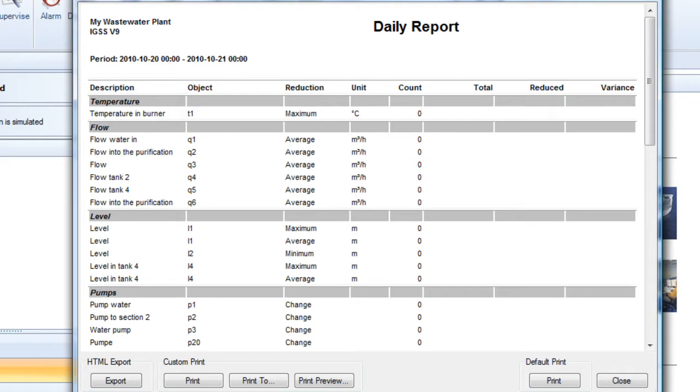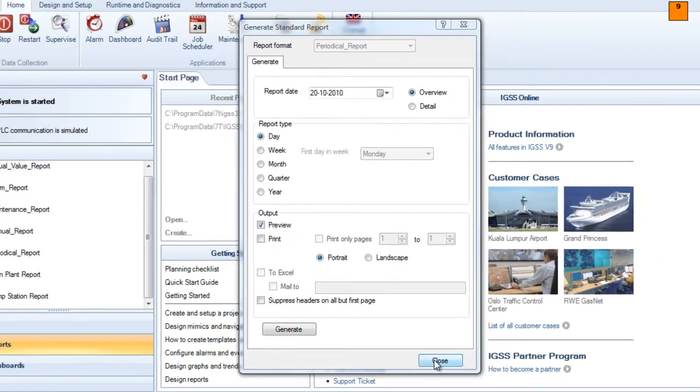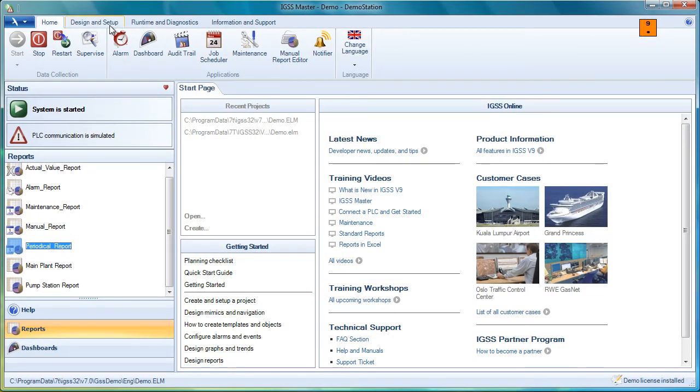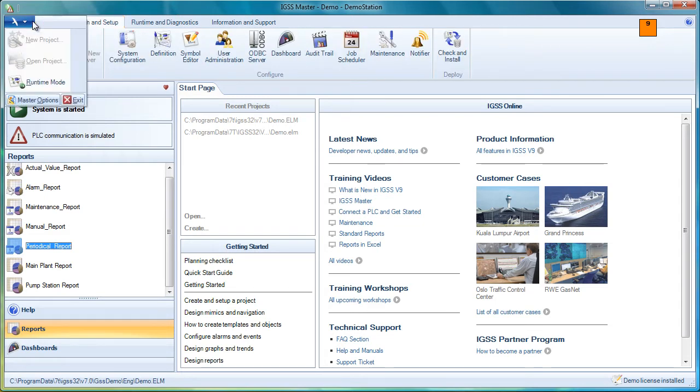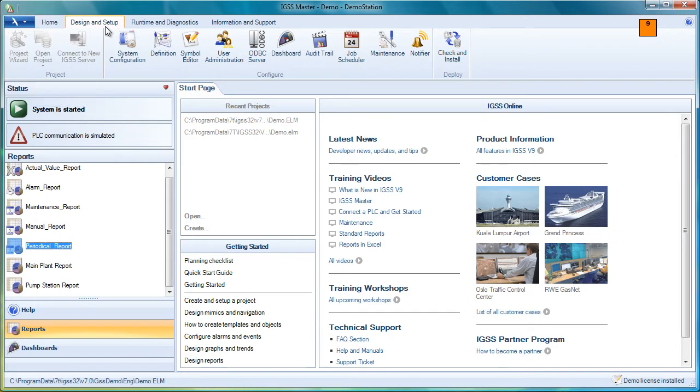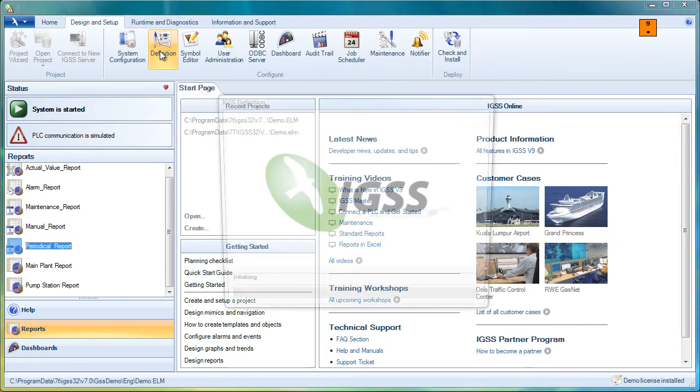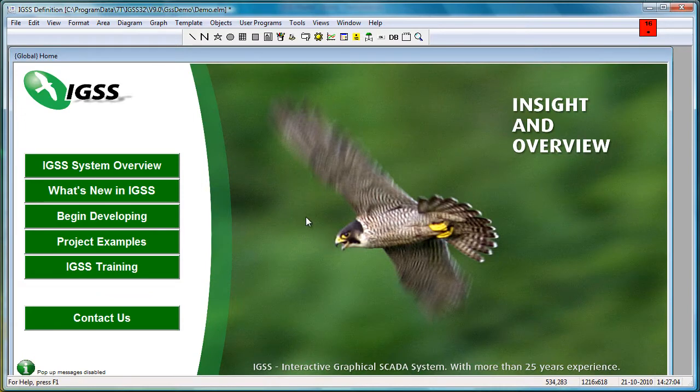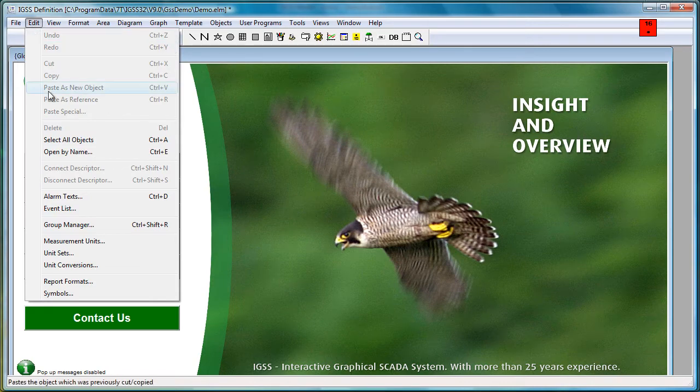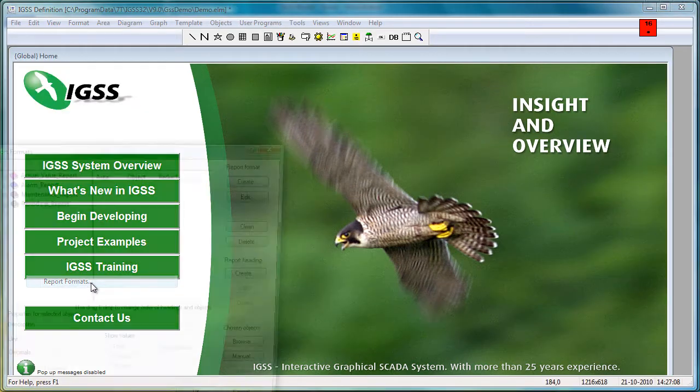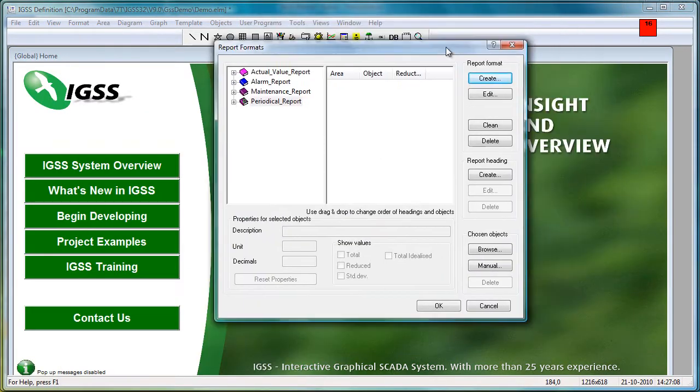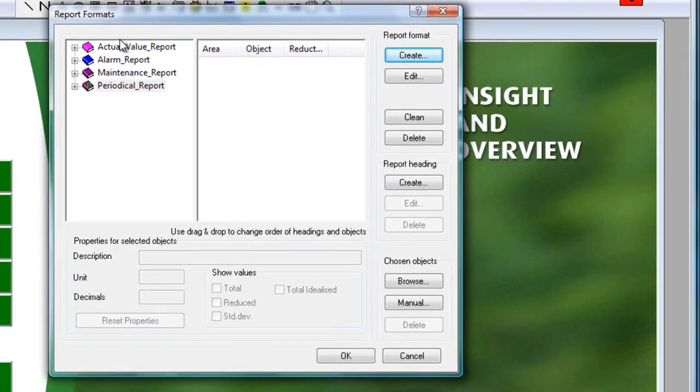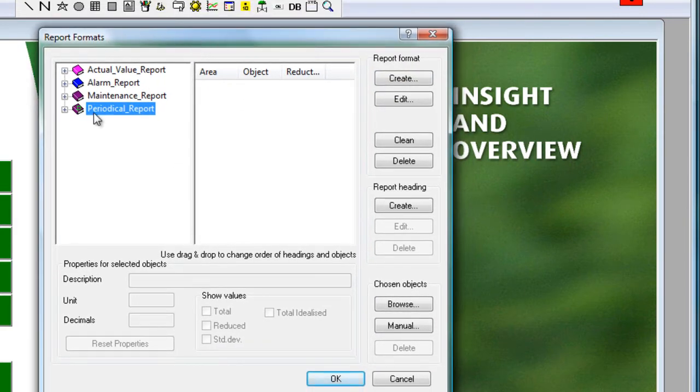Okay, so let's go back and see how we actually define this daily report. We close all this and we go back to the definition module. This is under design and setup. And remember you have to be in design mode in order to see this design and setup tab. Click on definition. In the definition module we go into the edit menu. We choose report formats.